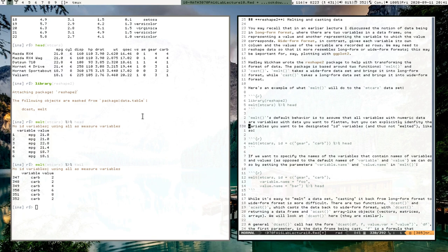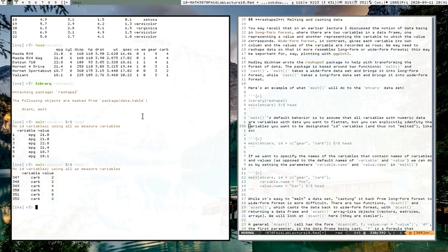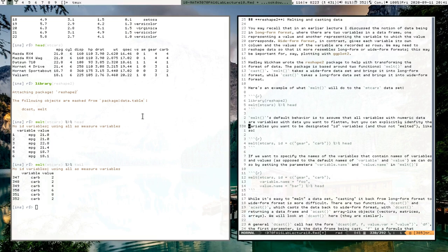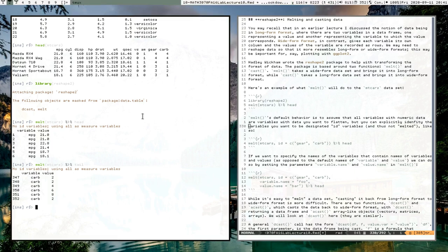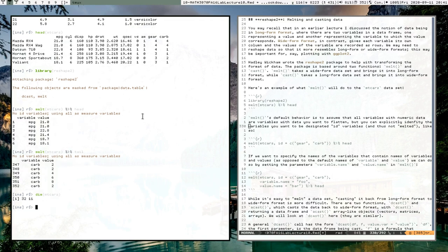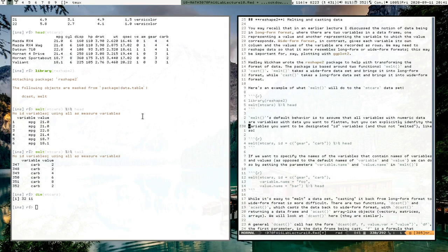Melt's default behavior is to assume that all variables in your dataset with numeric data are variables you want to flatten, or stack up, into this very long matrix. Notice that this matrix has 352 rows — the original mtcars dataset had 32 rows, so it resulted in way more rows.